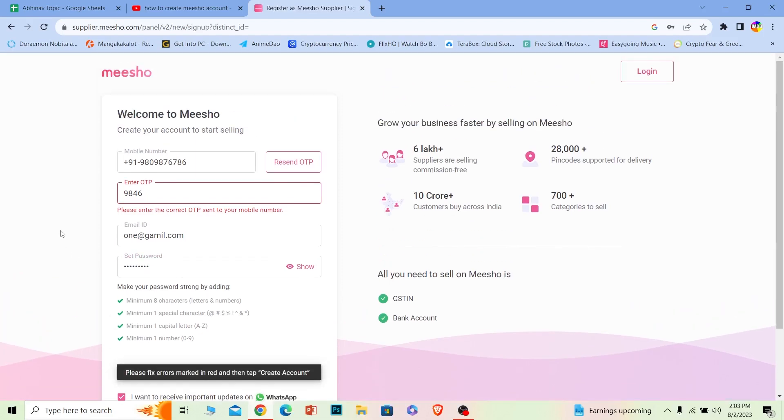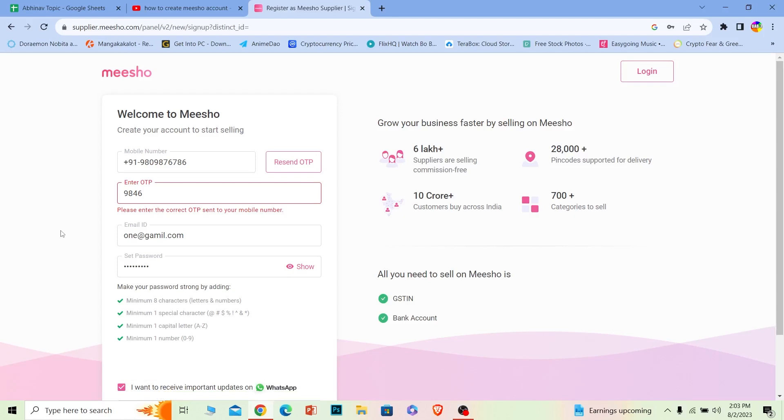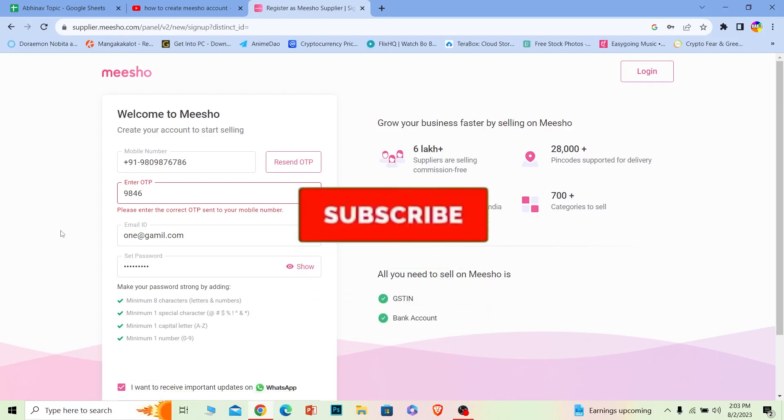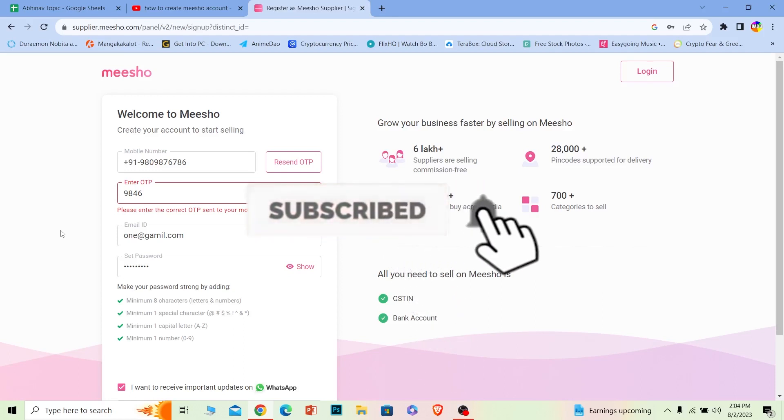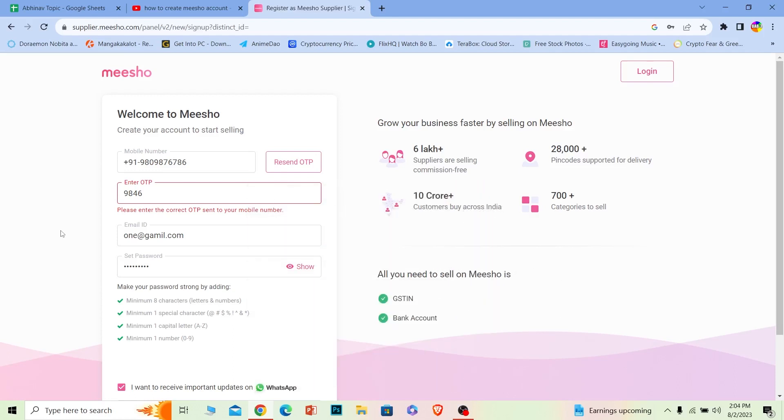Now Meesho is a selling platform where you can sell your products. It's like an online store. So hope you understand. Hit that subscribe to our channel Beginners Guide. I'll see you next time.